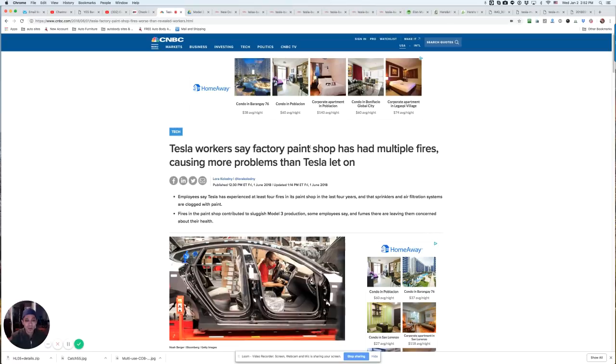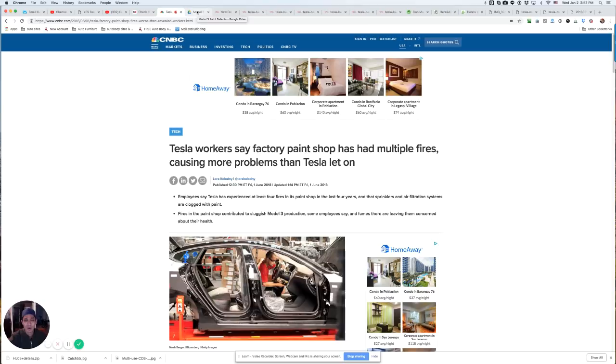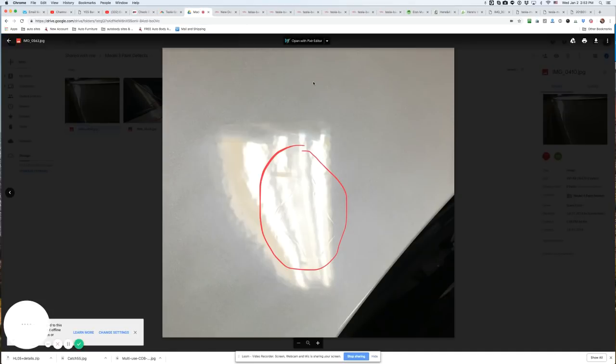Check this out. Tesla workers say factory paint shop has multiple fires. Check this out here. So much news on poor quality control, not just on the whole entire car itself, but the paint jobs.